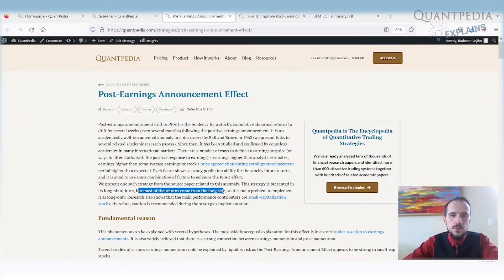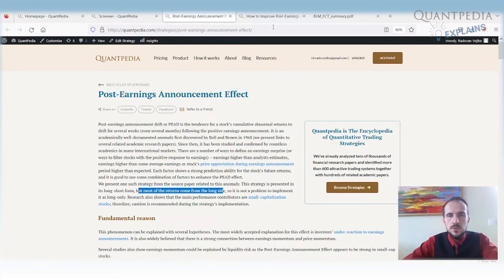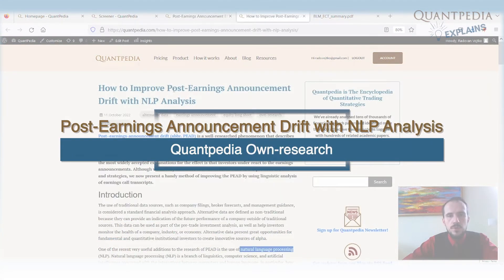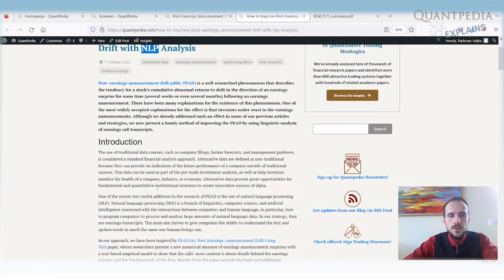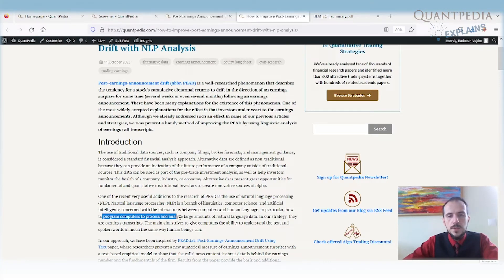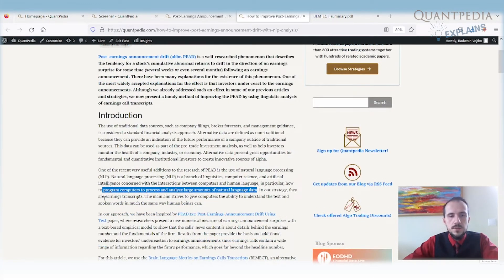We can try to improve this post-earnings announcement drift by using NLP analysis. NLP stands for natural language processing. It is a branch of linguistics, computer science, and artificial intelligence that deals with human language — how to program computers to process and analyze large amounts of text. In our case, those data are earnings transcripts.